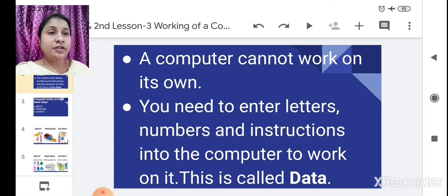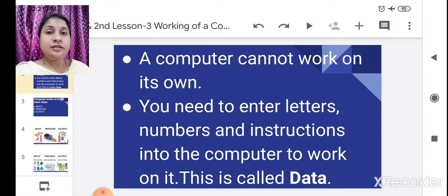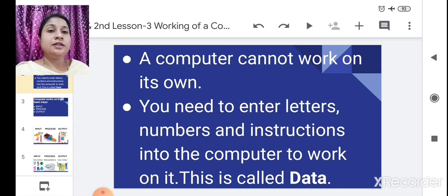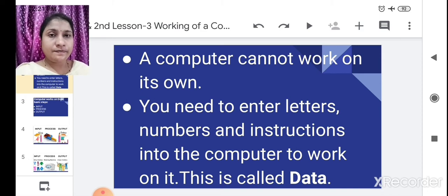Can the computer do all this on its own? No. We have to perform all these functions. This means the computer cannot do its work on its own. You need to enter letters, numbers, and instructions into the computer to work on it. This is called data.